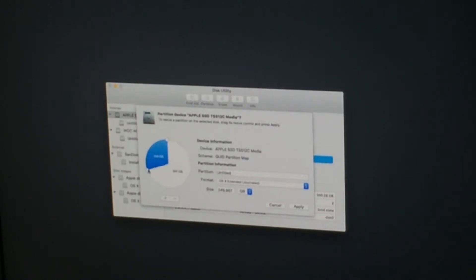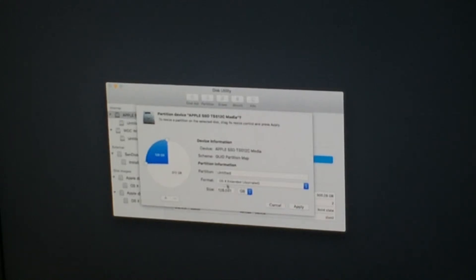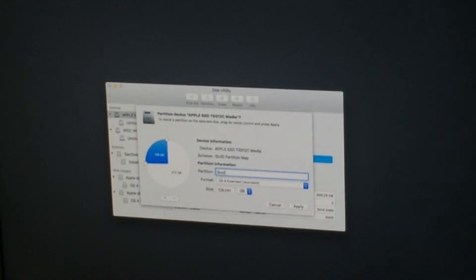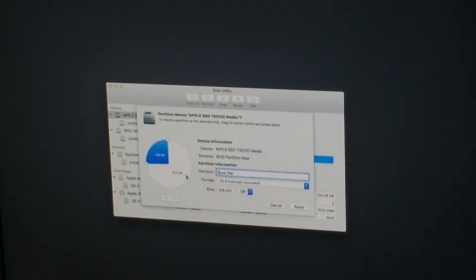So let's add another partition. And put this at 128 gigs. And we're gonna call this boot underscore par. And that means boot partition.